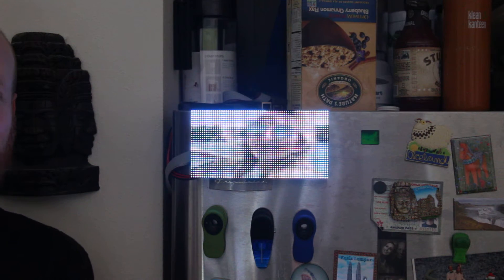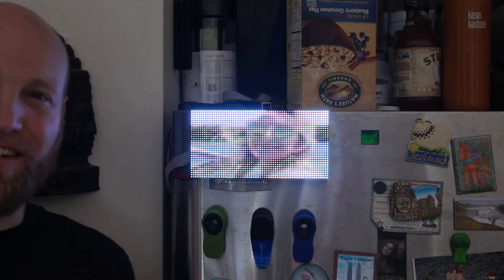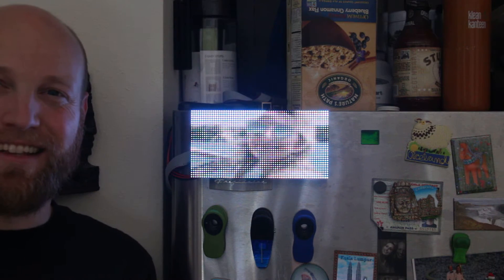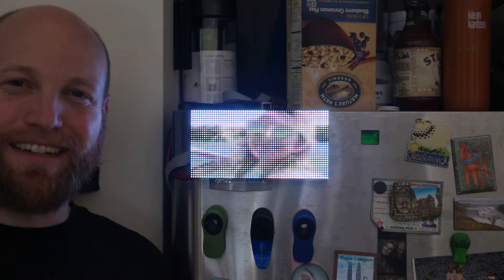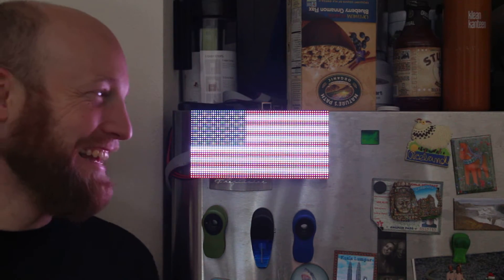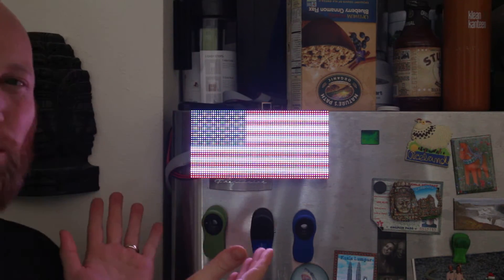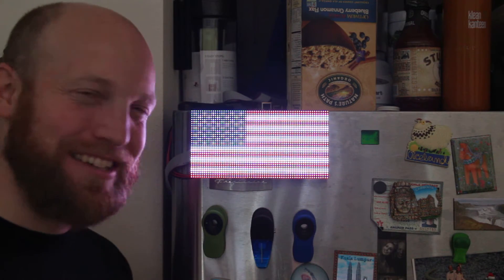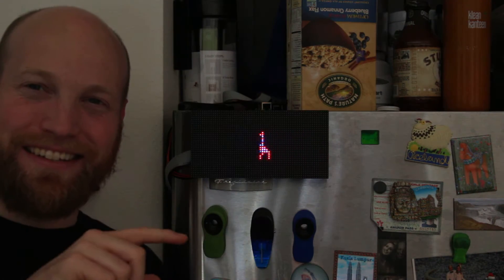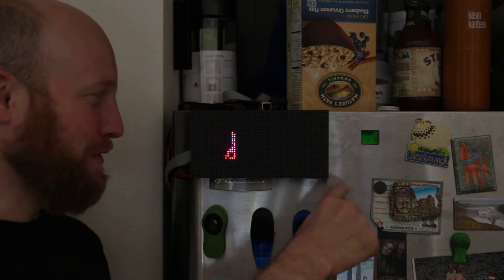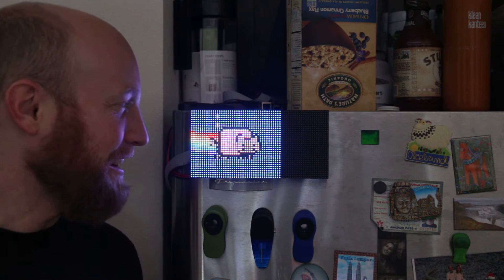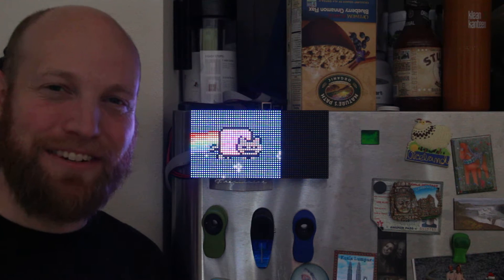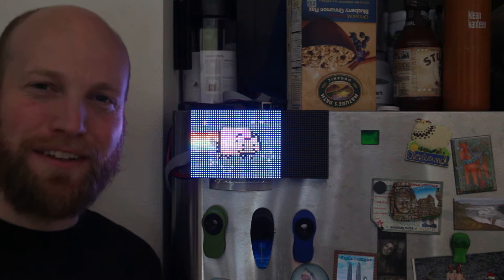For the latest enhancement in home automation: the info panel. Behold — it's a 64 by 32 LED matrix that I got for my birthday. I didn't really know what to do with it.